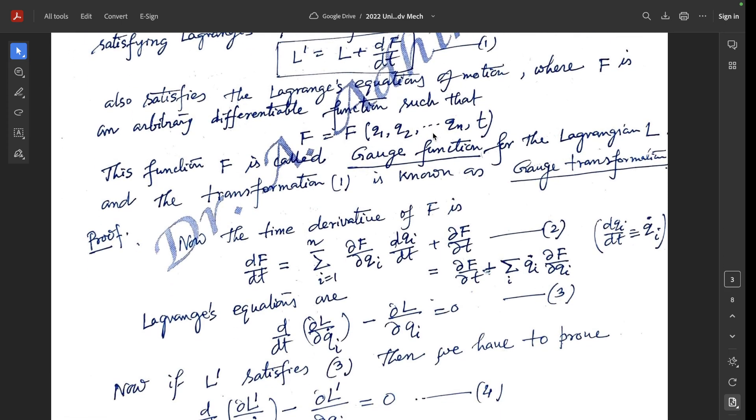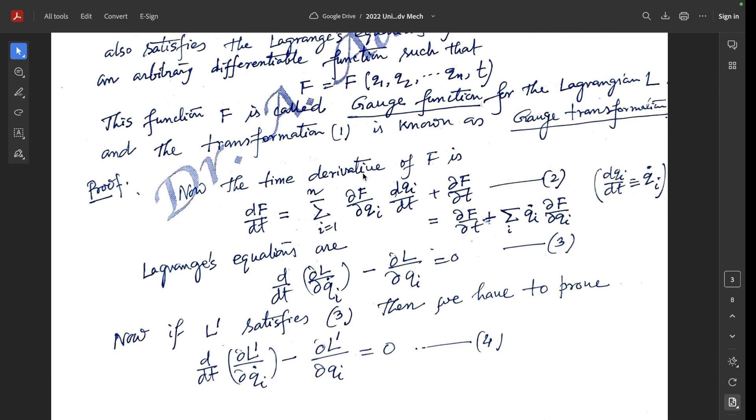Proof of this theorem: the time derivative of F, d/dt of F, equals summation over i of del F/del q_i times q_i-dot plus del F/del t.